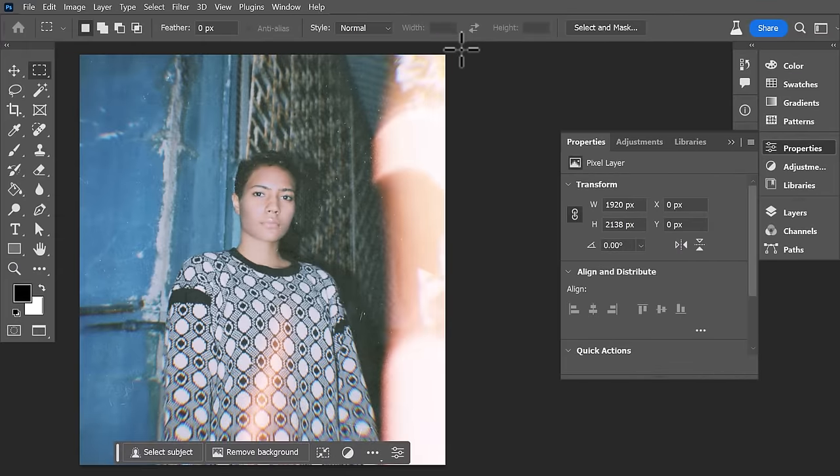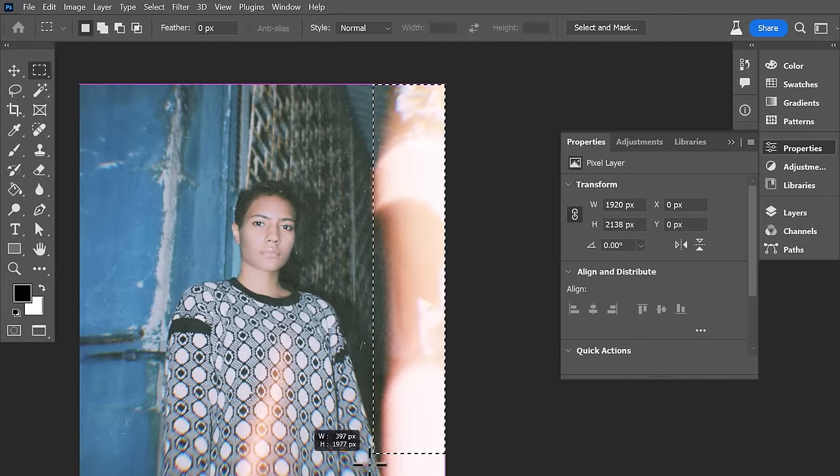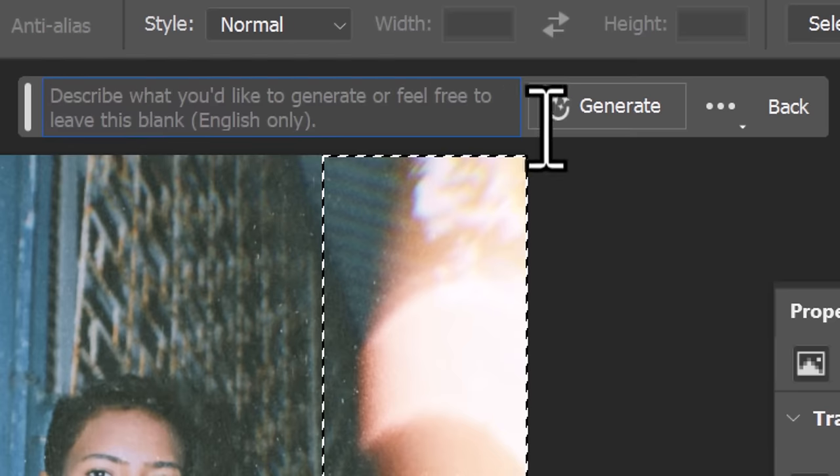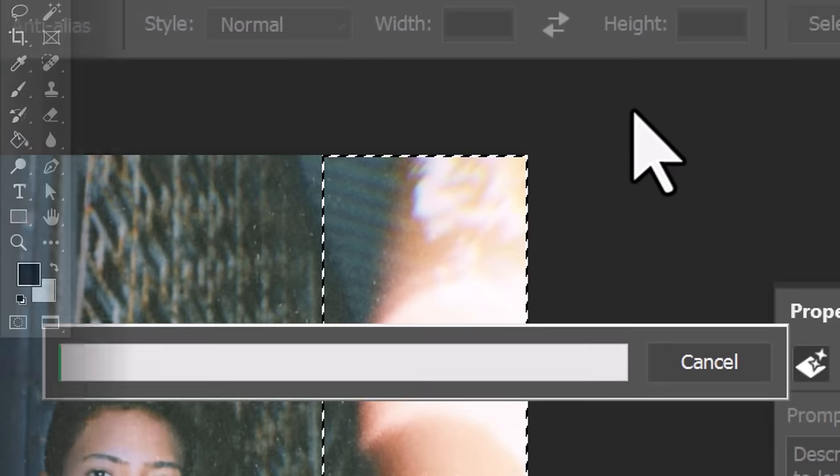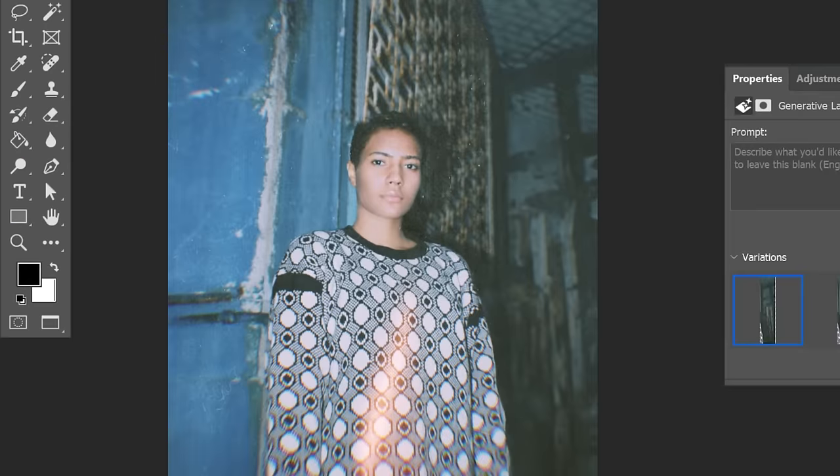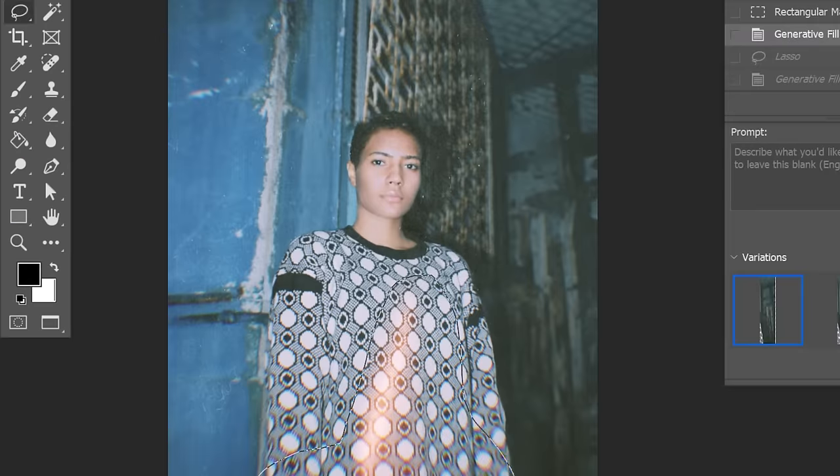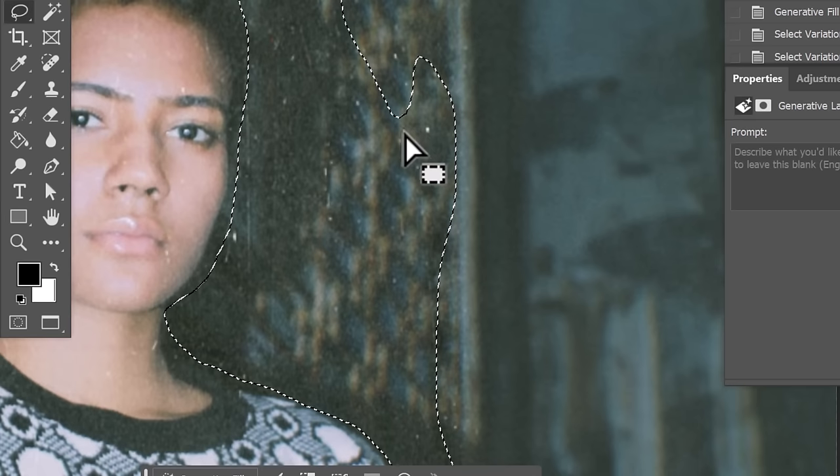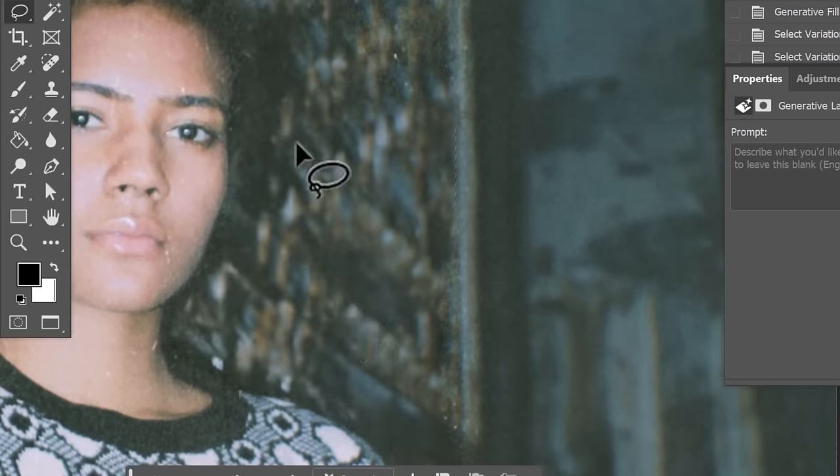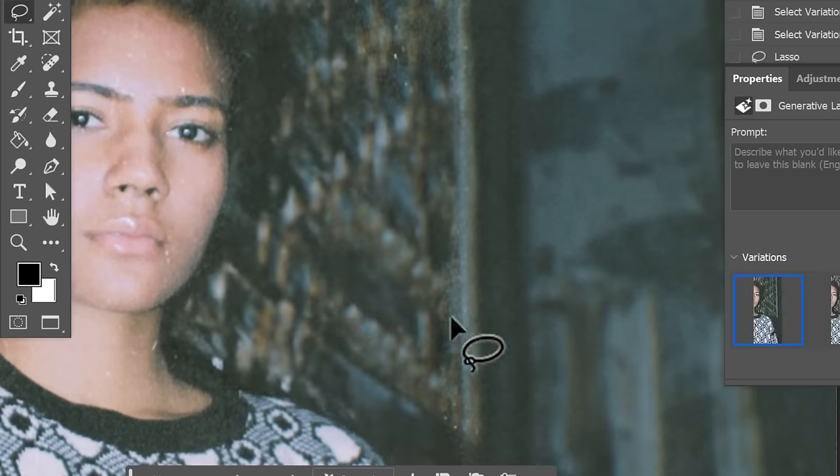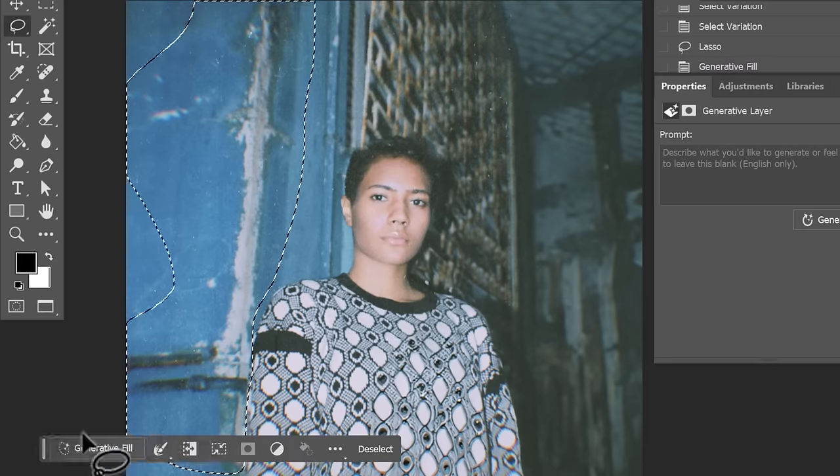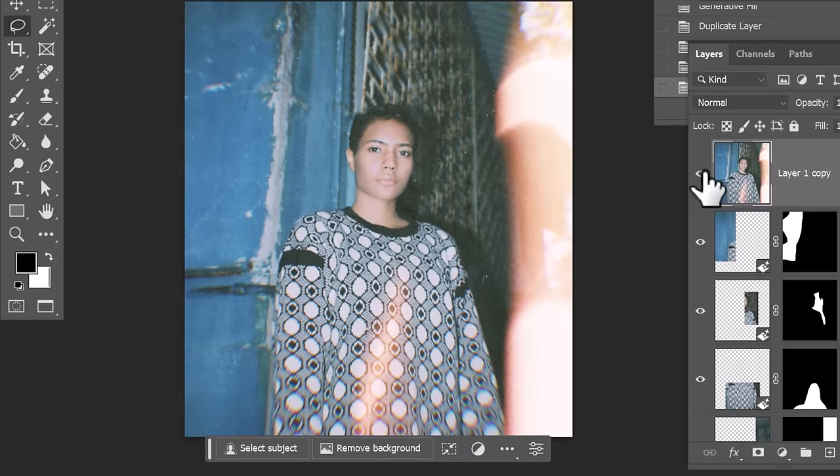You can also select blemishes and little bits of noise. Just simply select them, leave the fill blank and hit generate and you can start to speed up your repair of old photographs. It won't do the whole job but it'll definitely make things a lot easier.